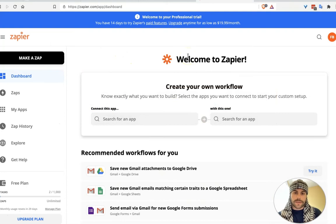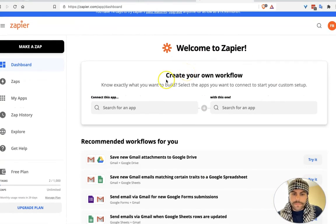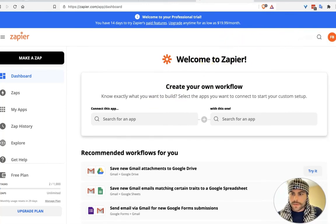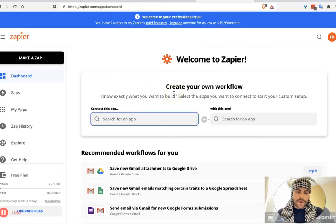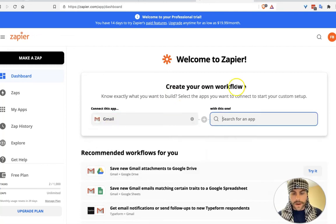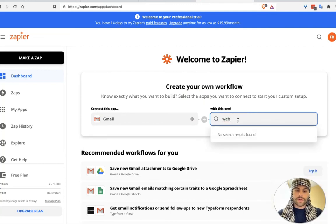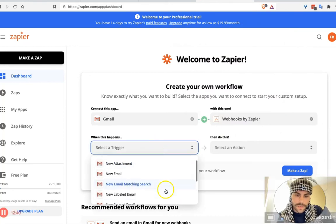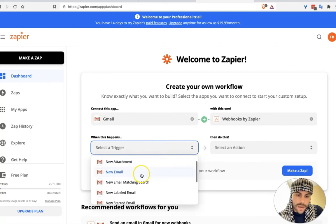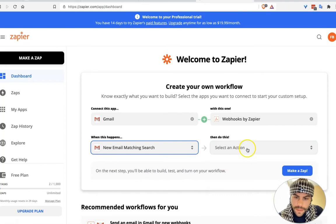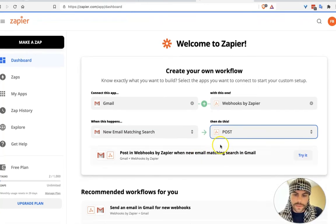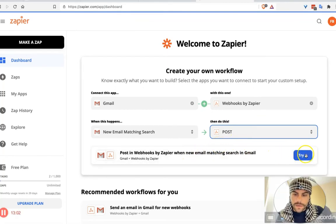Go to zapier.com — if you're not familiar, Zapier is a service that connects things together and helps you automate a lot of things, really useful if you don't know how to code. Create an account. You're going to connect Gmail and you want to connect to 'Webhooks by Zapier.' When this happens — our trigger is 'New Email Matching Search' — then we send a POST request, which pushes information to that server rather than getting information from it.